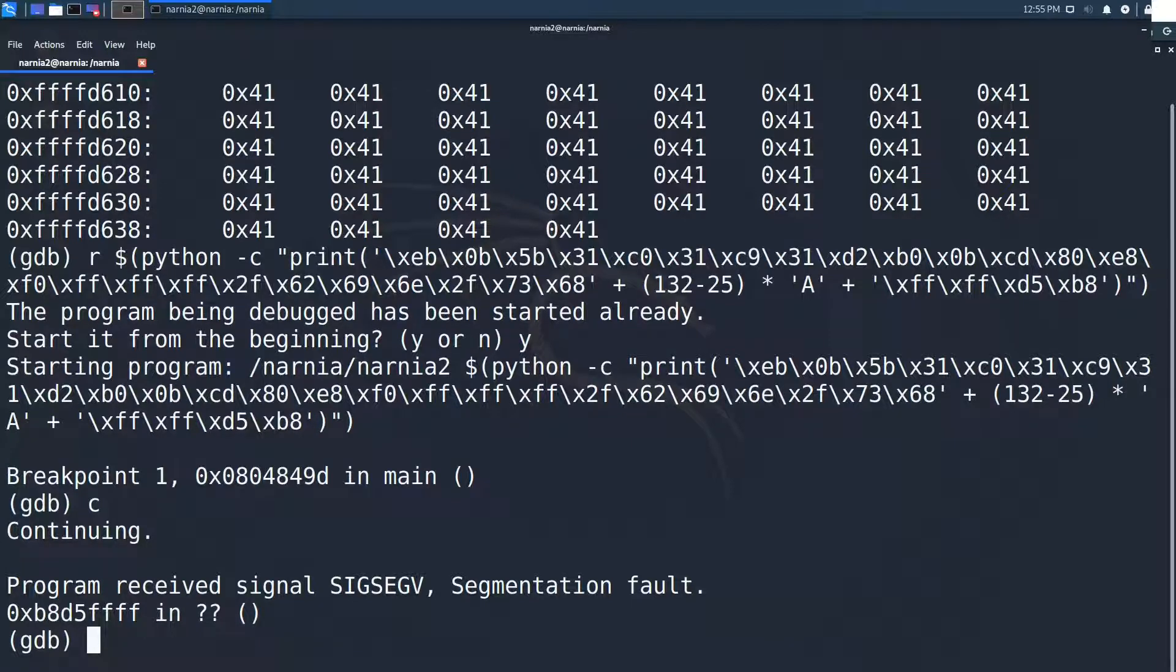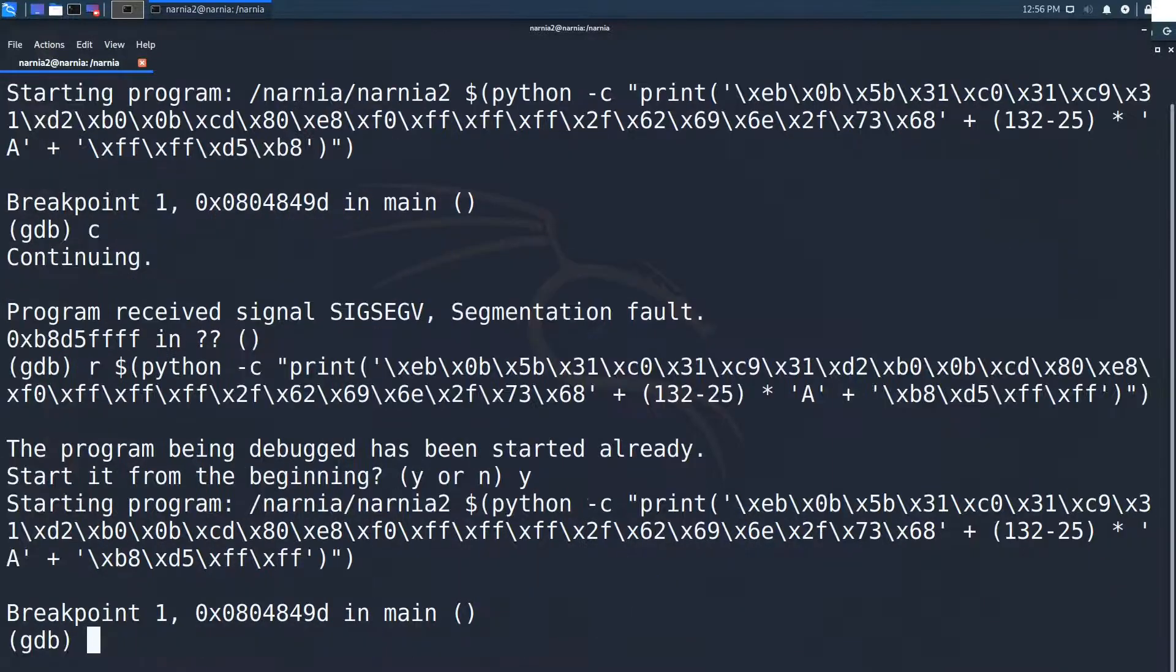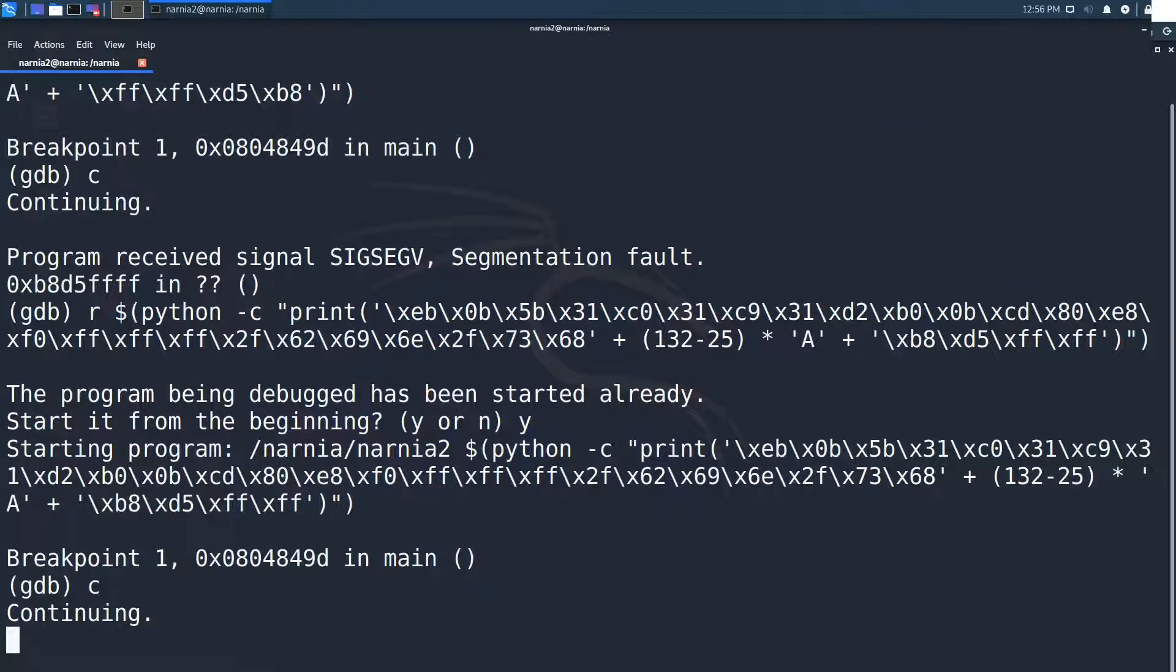Of course, because I forgot to turn the bytes around due to endianness. With that fixed, we should be fine. The program no longer segfaults, but we still don't get a shell. This is weird.